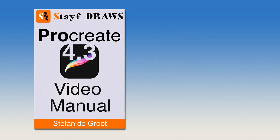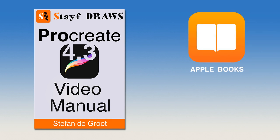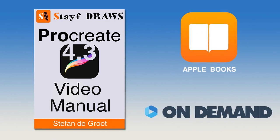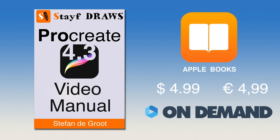Want to learn everything about Procreate 4.3? Then get the Procreate 4 video manual on Apple Books or Vimeo on demand for only $4.99. Learn all the features in Procreate 4.3 with over 2 hours of video tutorials. The links are in the description below this video.